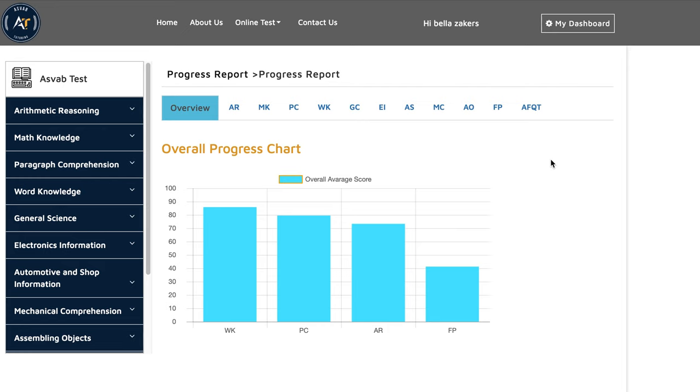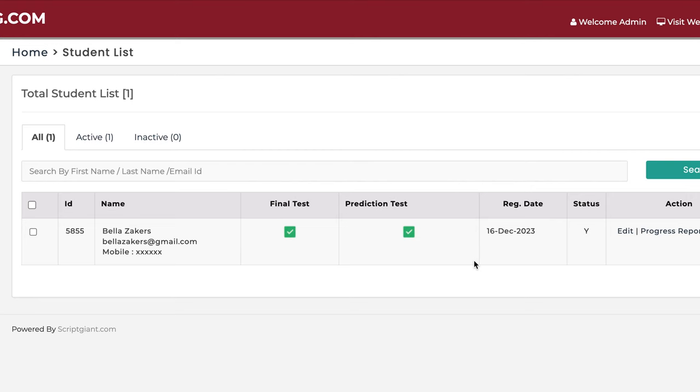So you could see here, this is one of our students, Bella Zackers. She wanted to join the US Air Force, but she did not have good luck with that. Her mom called us that Bella needs some help to enlist in the US Air Force. You could see here she signed up for the class on December 16, 2023.